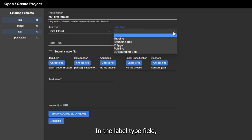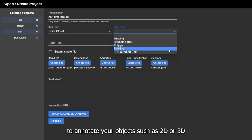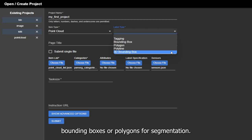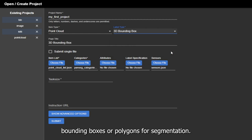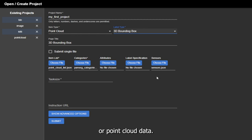In the label type field, you can select how you want to annotate your objects, such as 2D or 3D bounding boxes, or polygons for segmentation. Next, upload an item file containing your image, video, or point cloud data.